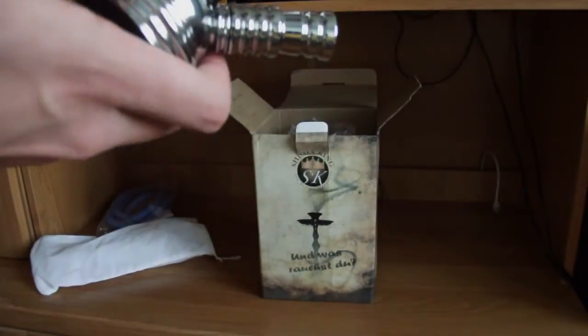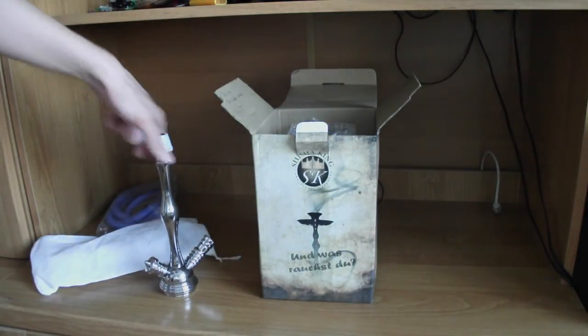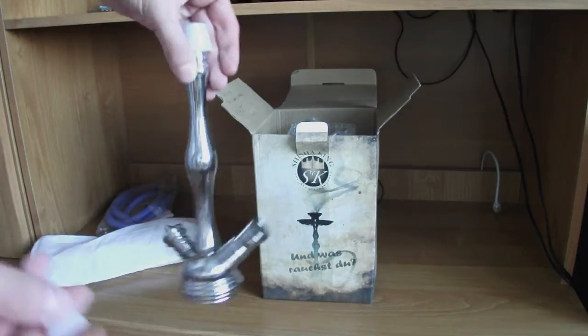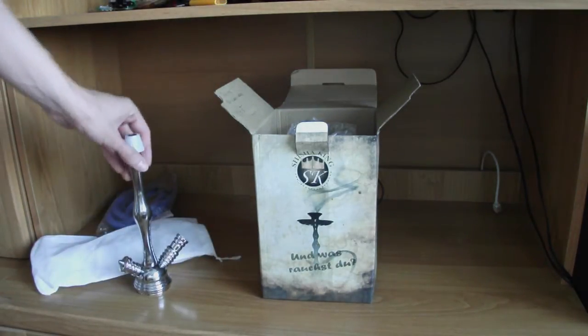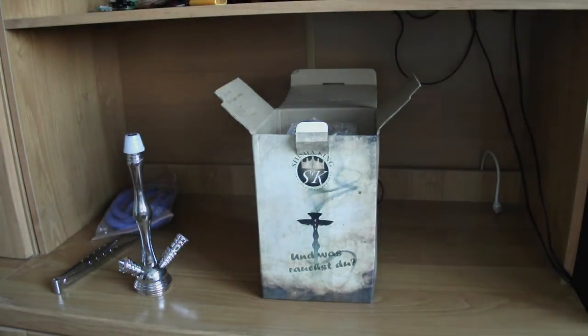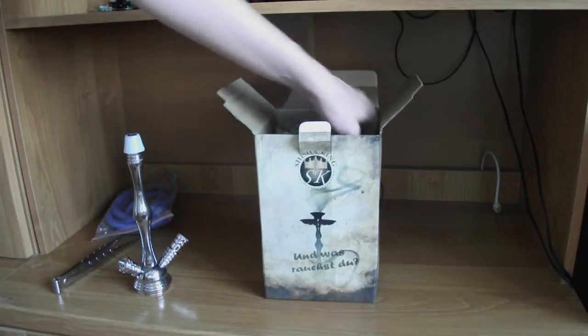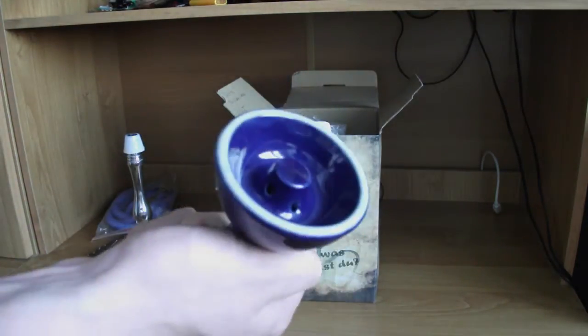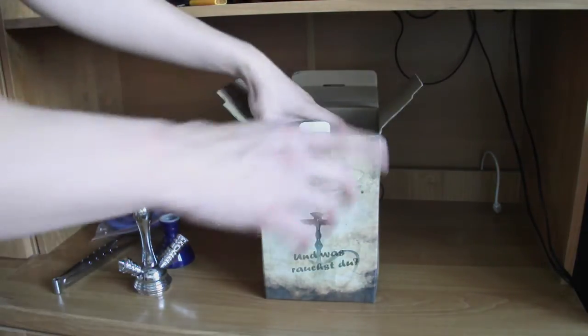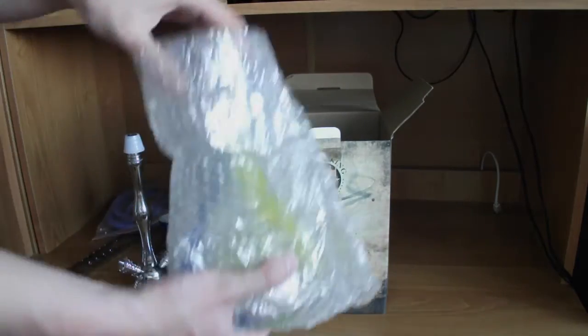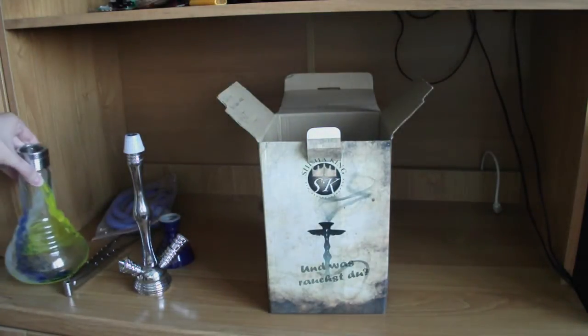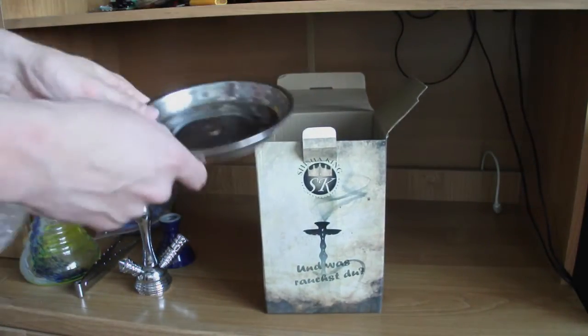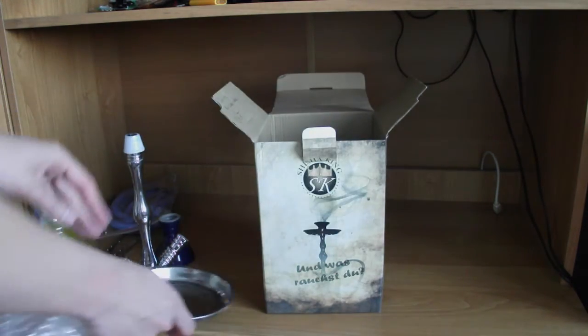Mamy tutaj napis Shisha King. Złapało ostrość i przestało ostrzyć. Nieważne. W każdym bądź razie tutaj mamy logo identyczne jak jest tutaj. Oczywiście dostajemy uszczelki na cybuch i na adapter. W tym było zapakowane w takim szmacianym czymś ze sznurkiem do związania. Cybuch.